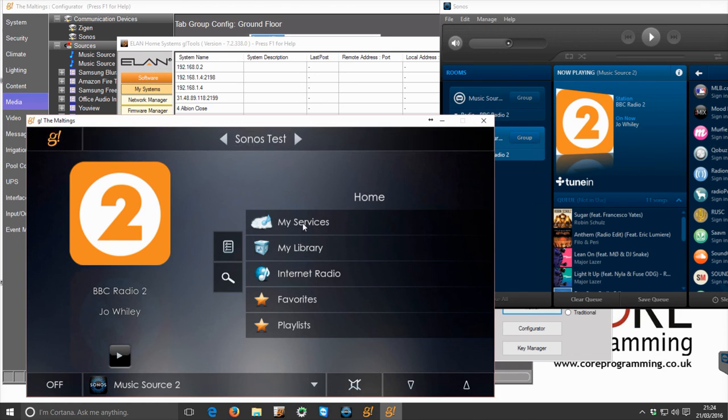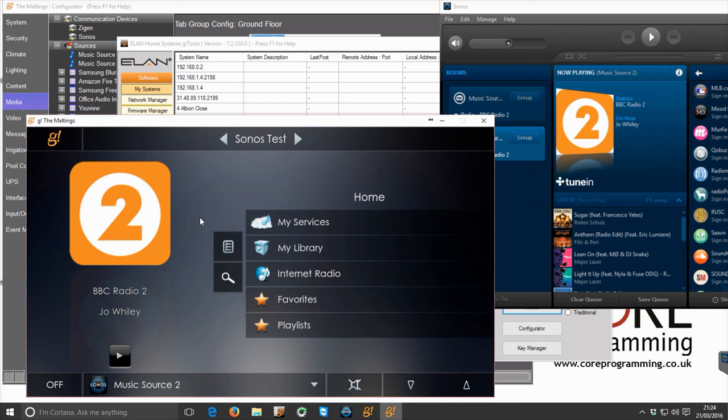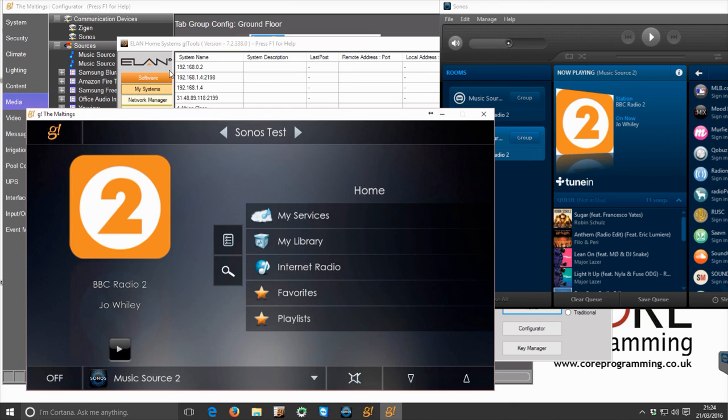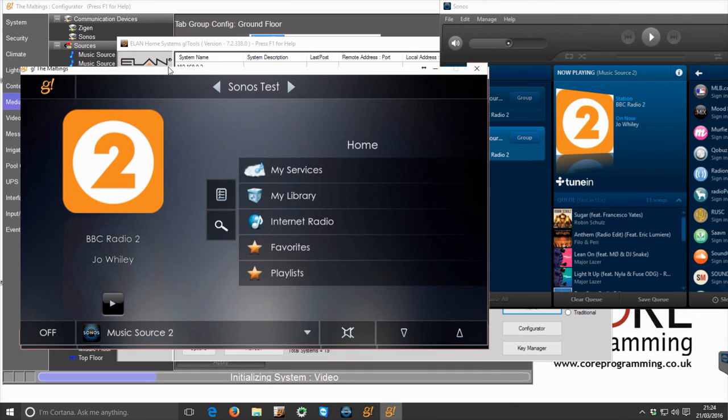In event maps themselves, you're able to set specific volumes, so you can set this Sonos player to turn on at 10%, 5%, whatever variable you'd like. You can create event maps to increase by set amounts as well because of this absolute volume feature that we've got in the driver.